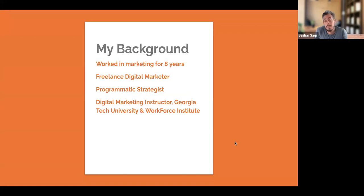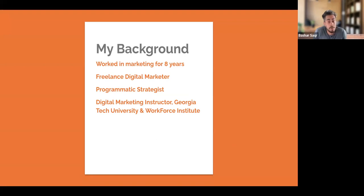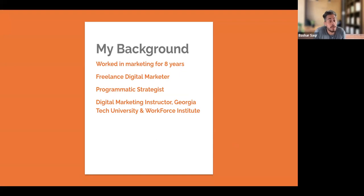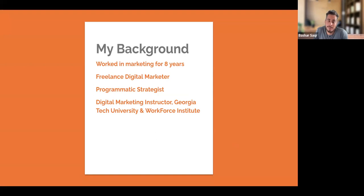Just a little bit about myself. I've been working in marketing for about eight years now. I started off as a freelance digital marketer working in Toronto, Canada, going door to door to small businesses within my area, offering marketing services. It kind of took a life of its own.